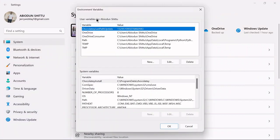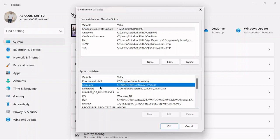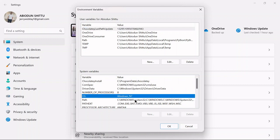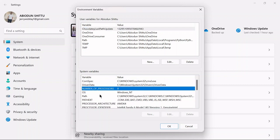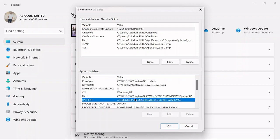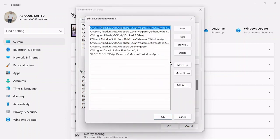You will see two different variables: user variables and system variables. You don't want to tamper with the system variables. On the user variables, click on Path. After clicking on Path, then click on Edit.